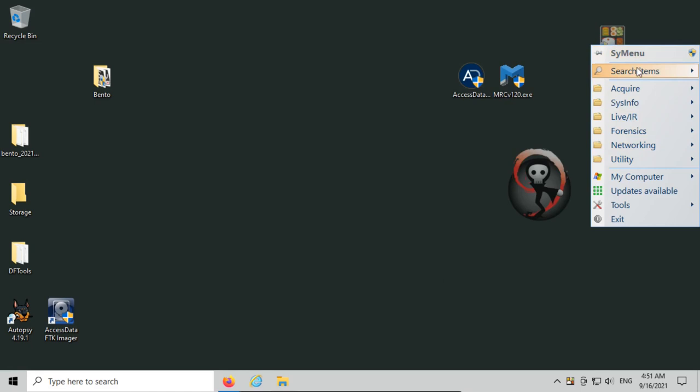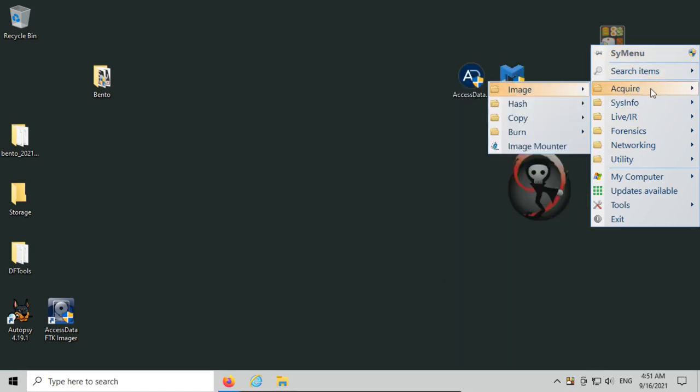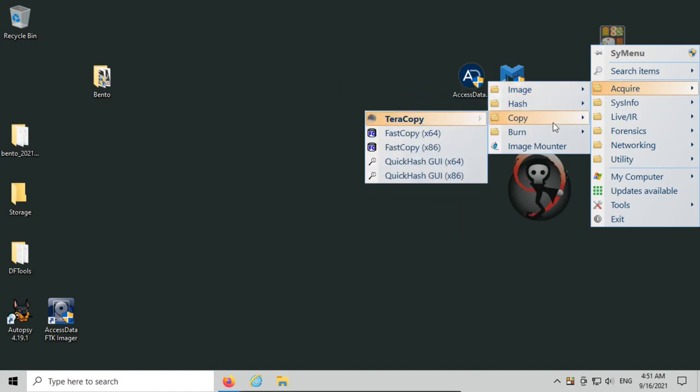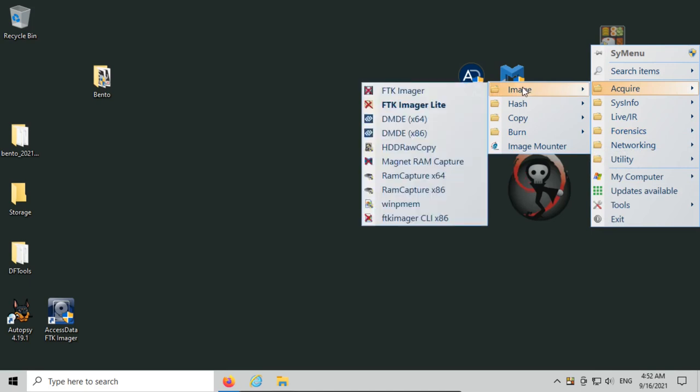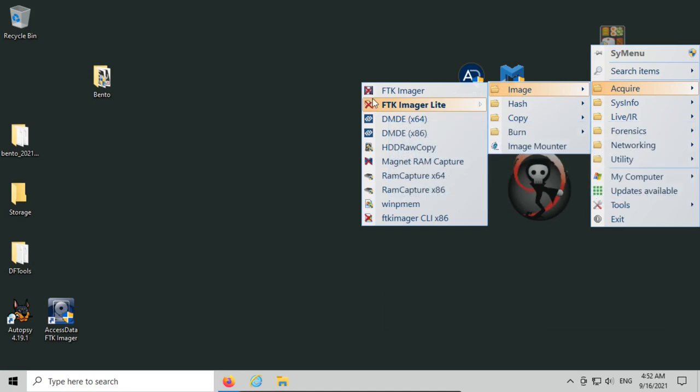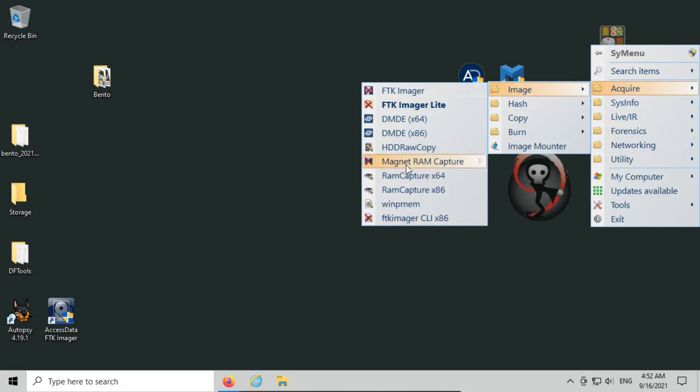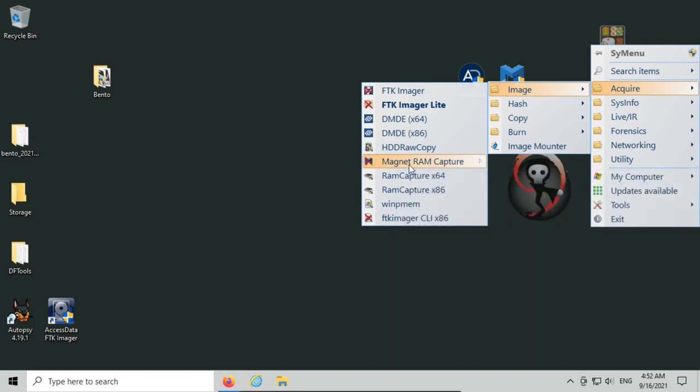We have our sysmenu, we have search so we can search for different programs that are installed. We have acquire, which is forensic acquisition—imaging, hashing, direct copying, or burning to CD-ROM—and an image mounter is already installed. If I go under acquire and image, you can see that a couple tools look normal, and a couple tools have an X over them. The tools with the X over them have not been installed yet. Like I said, these tools cannot be distributed with Bento—you have to get them separately. What we're going to do now is install these tools so that Bento can use them.